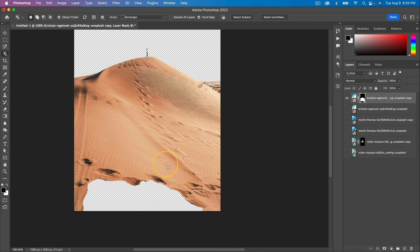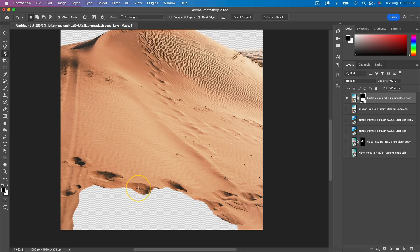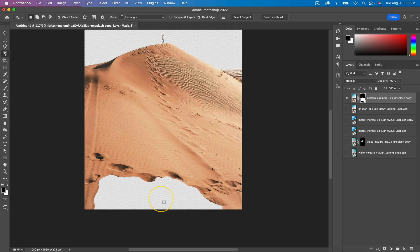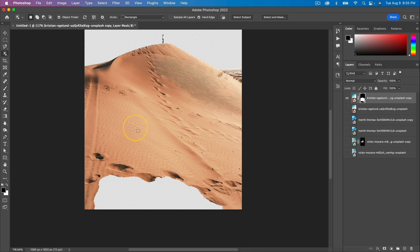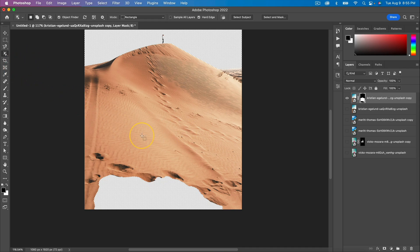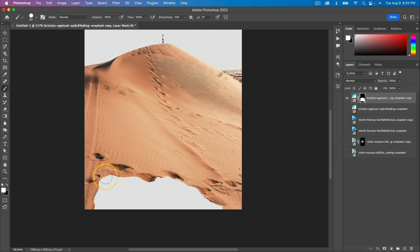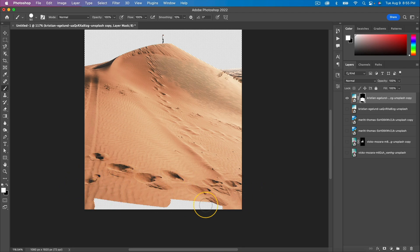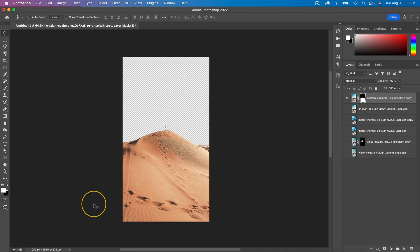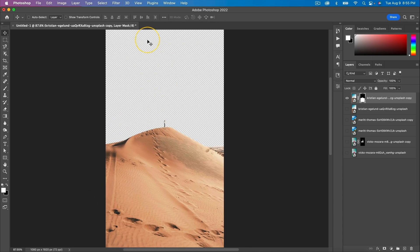You can see there's a gap in the middle here because you can see the background. To fix that, just select the layer mask. We're going to paint with white because white will bring back the image. Switch to the Brush tool by pressing B, increase the size, and then paint it with white. This will bring back the image.